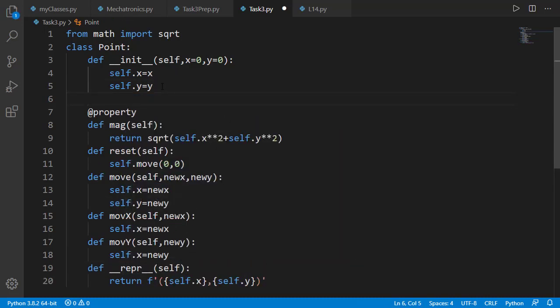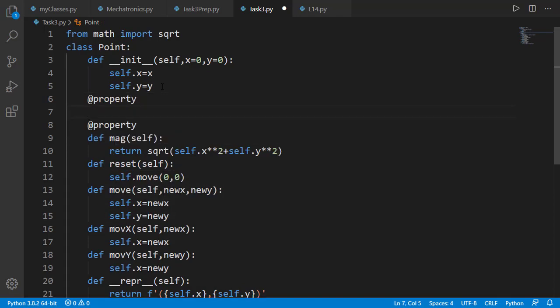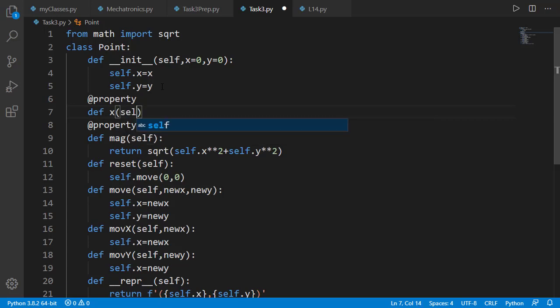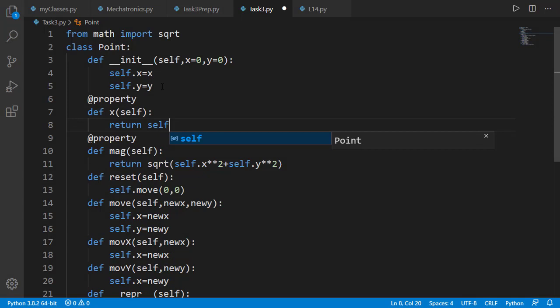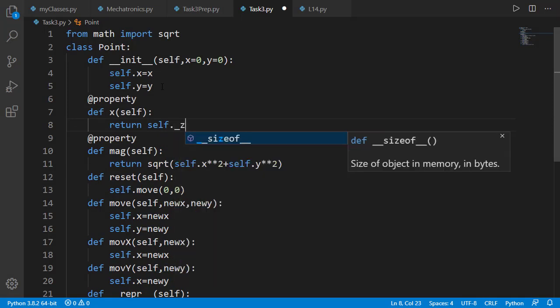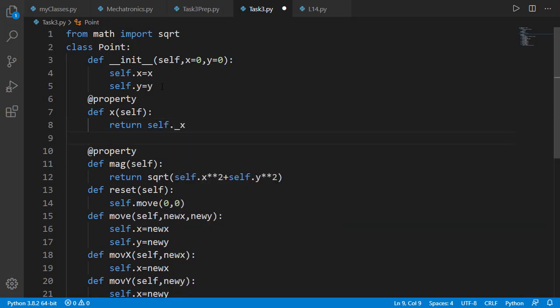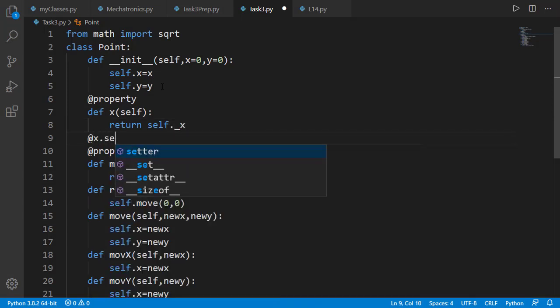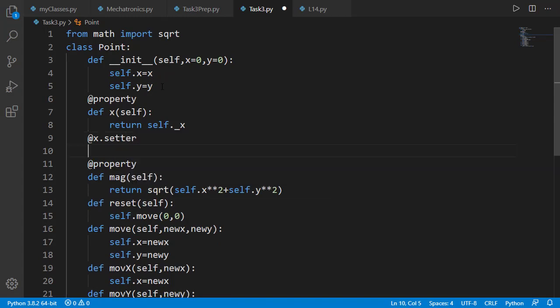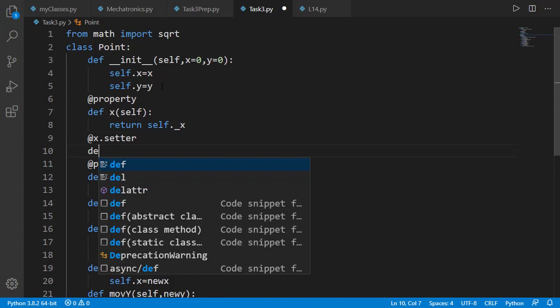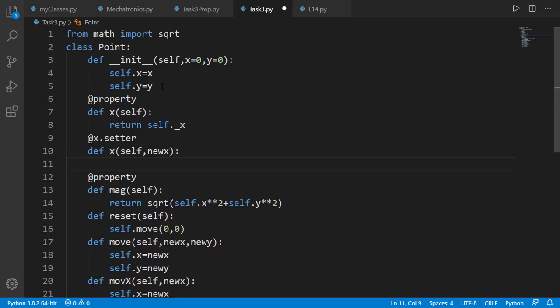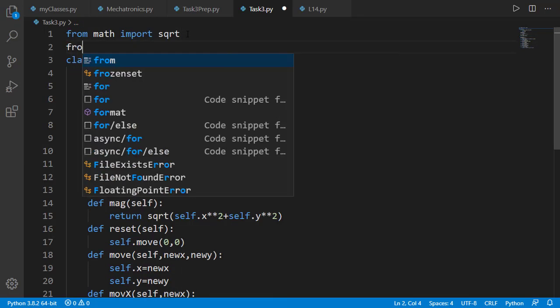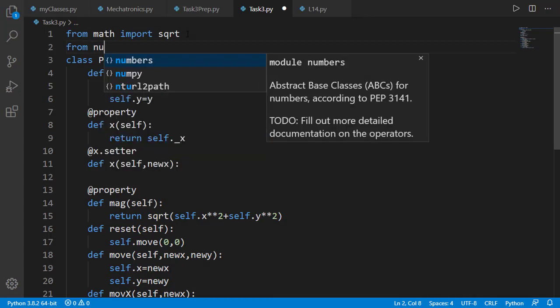Moreover, I will also add getter and setter for x and y coordinates to make sure that both are numbers and not any other data type. Numbers can be integers or floats so I will have to check it for both of those but a better solution is to check if x is of real data type and that will cover both int and float. To use real, we have to import it from numbers module.